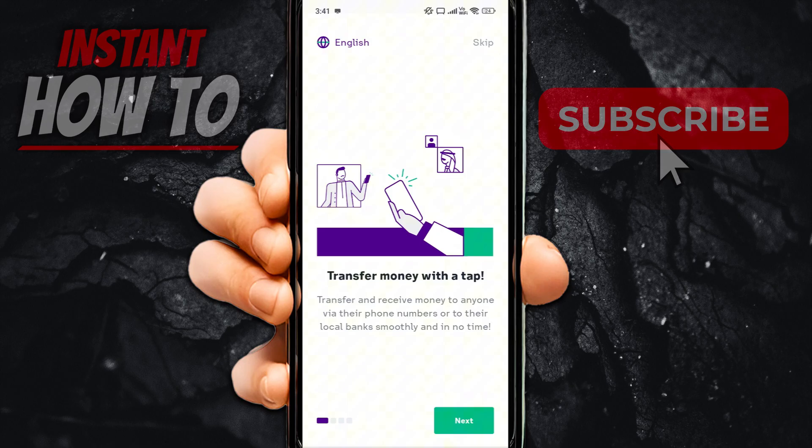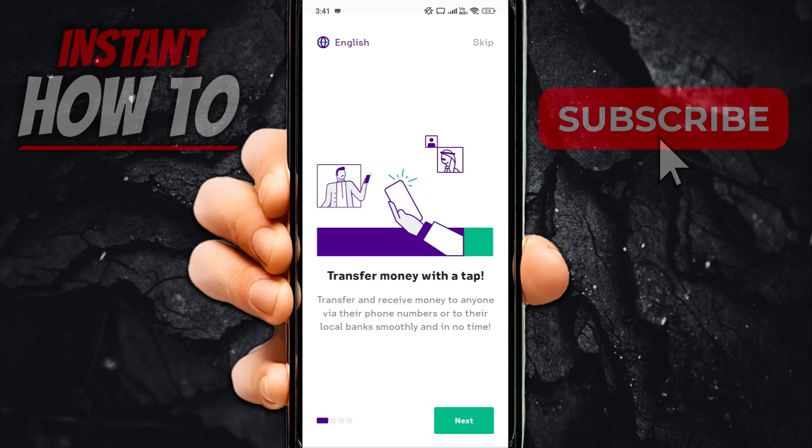And then over here, it's going to basically give you an option to sign up. First, you'll see this thing that says transfer money with a tap. When you see this, you can click on next over here.